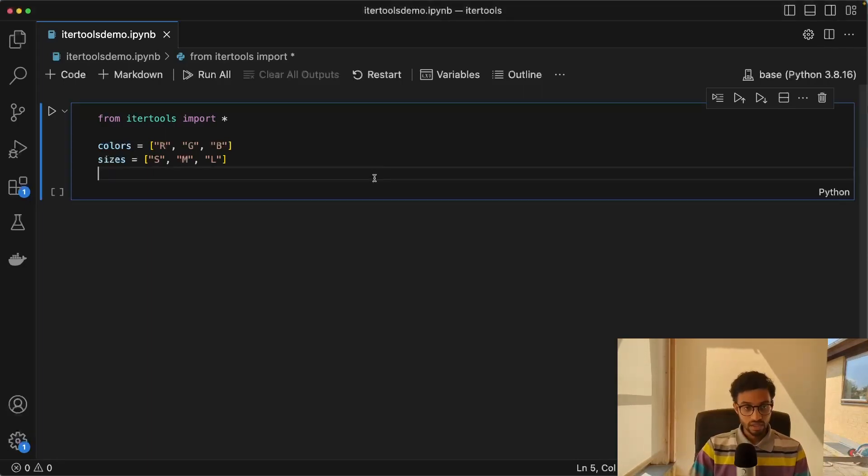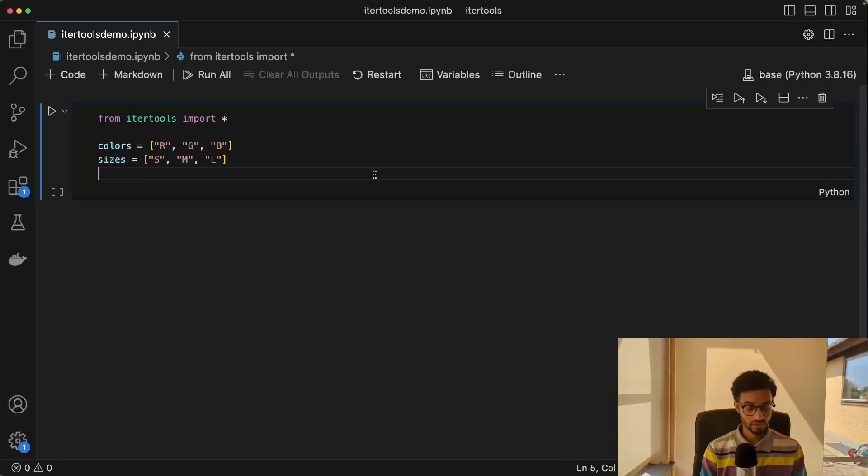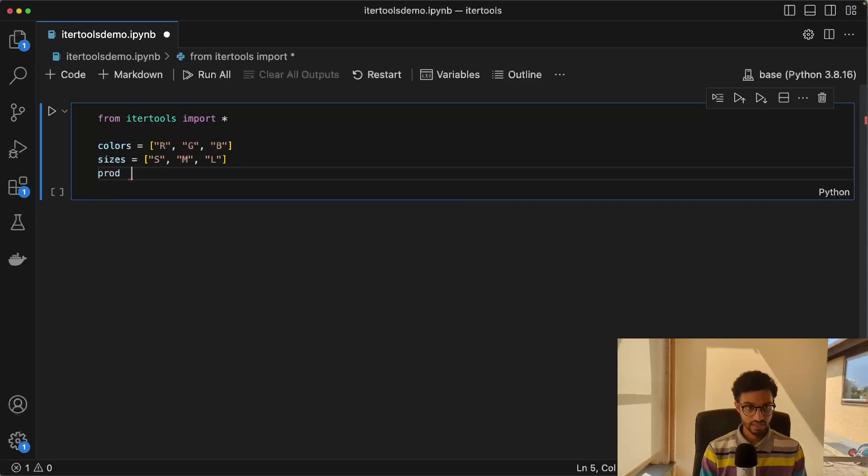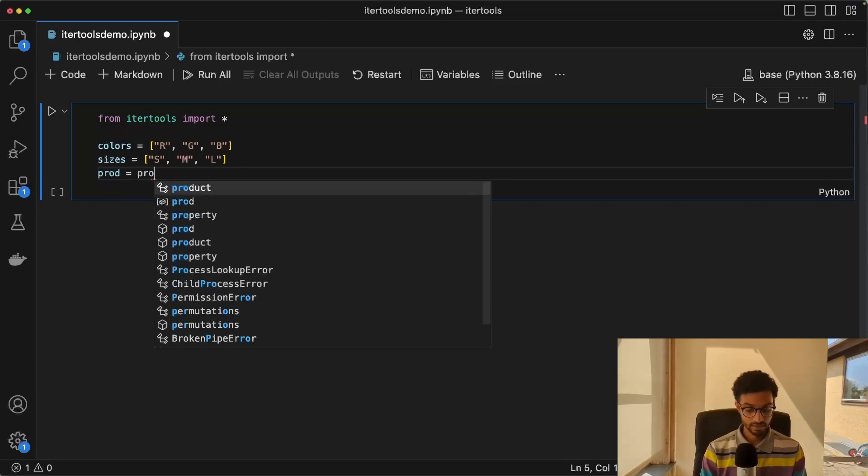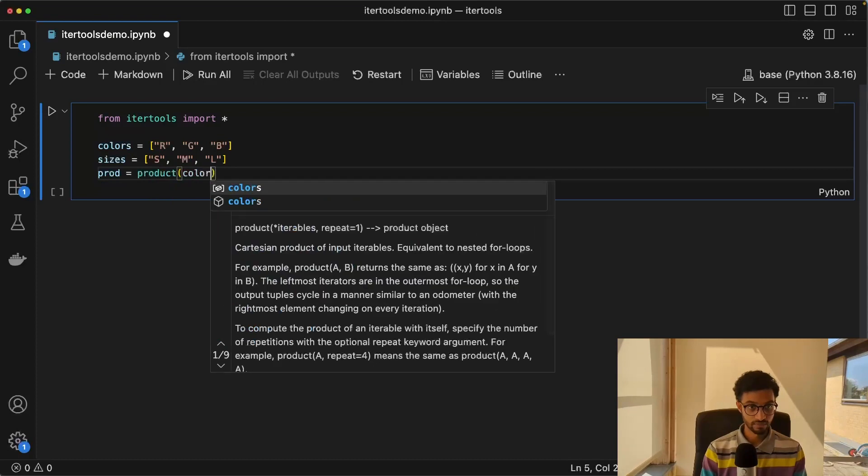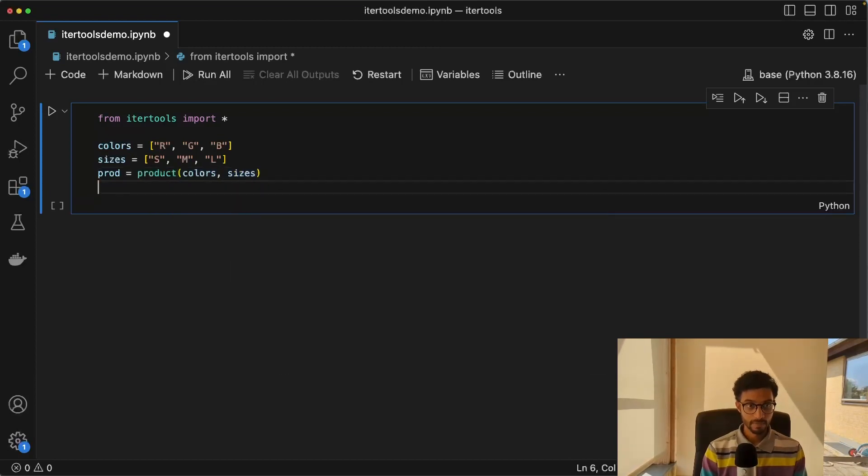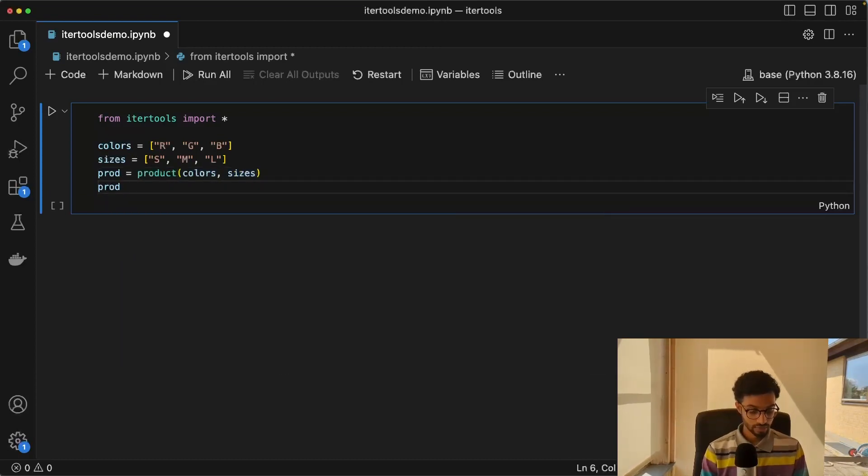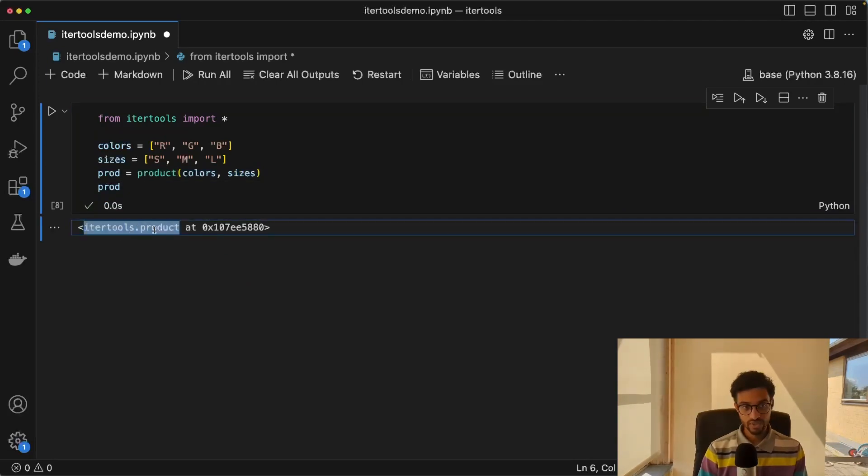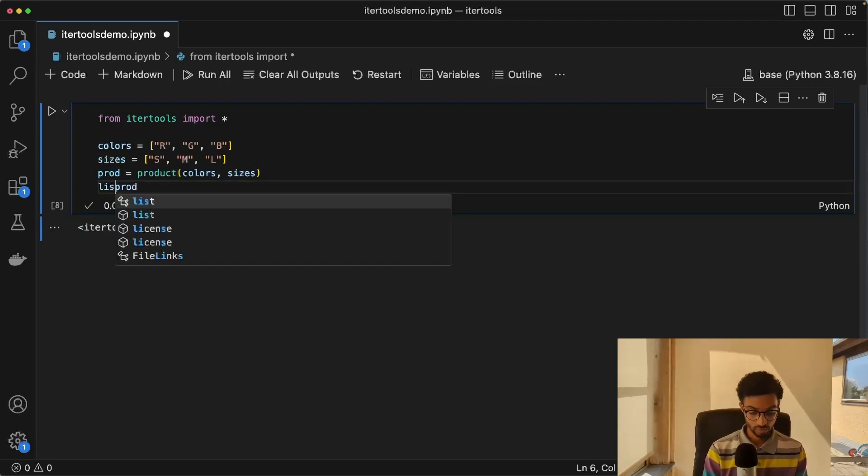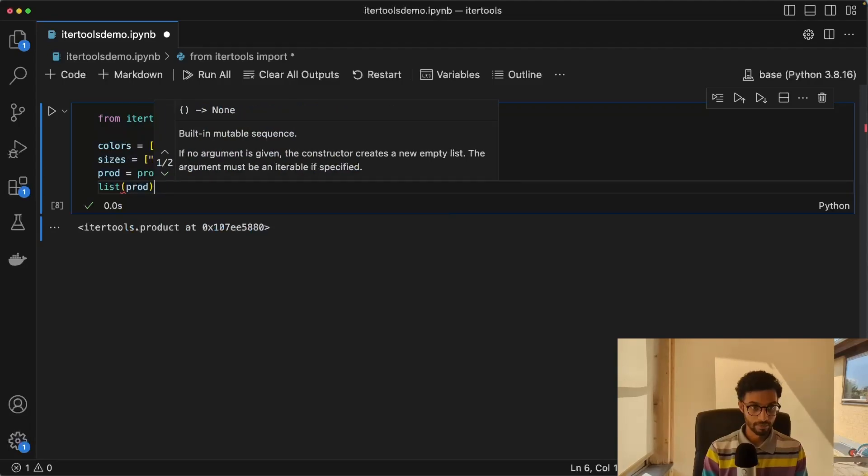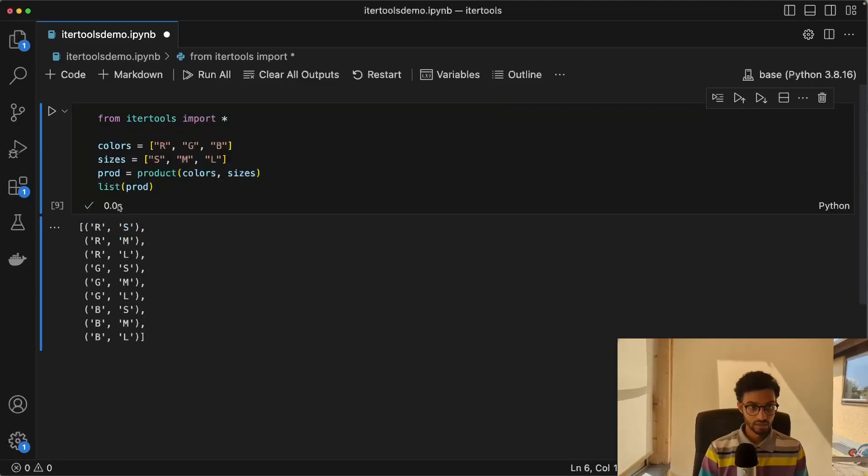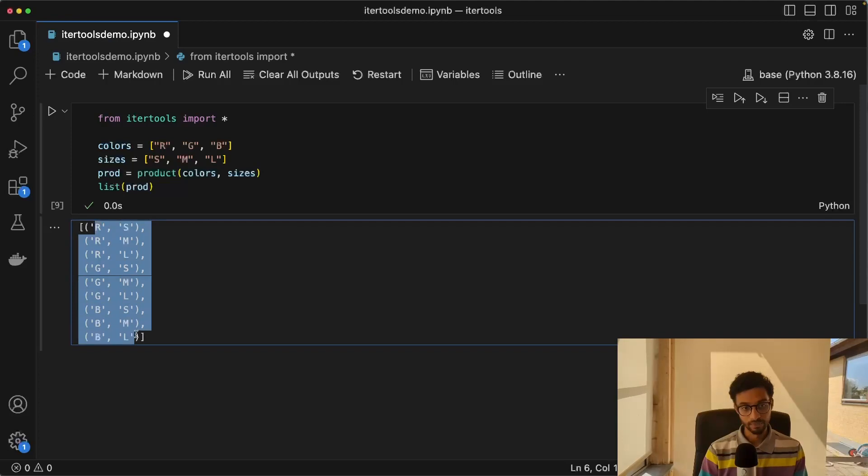So the first thing we'll be looking at is the Cartesian product. I have a list of colors and sizes. And I will just say product and then give the two lists like that. And then I will print. And as you can see, it returns an itertools object. This is not really what we want. So we need to wrap this in a list to see the elements.